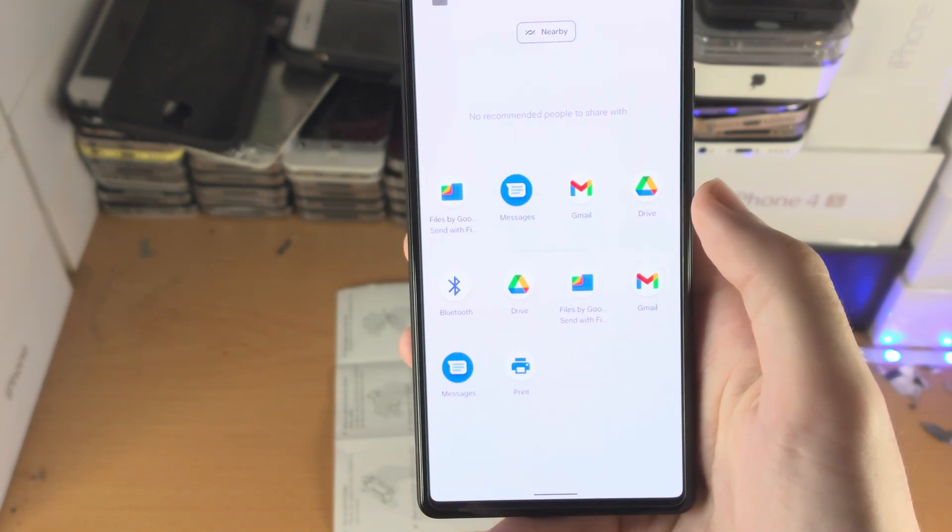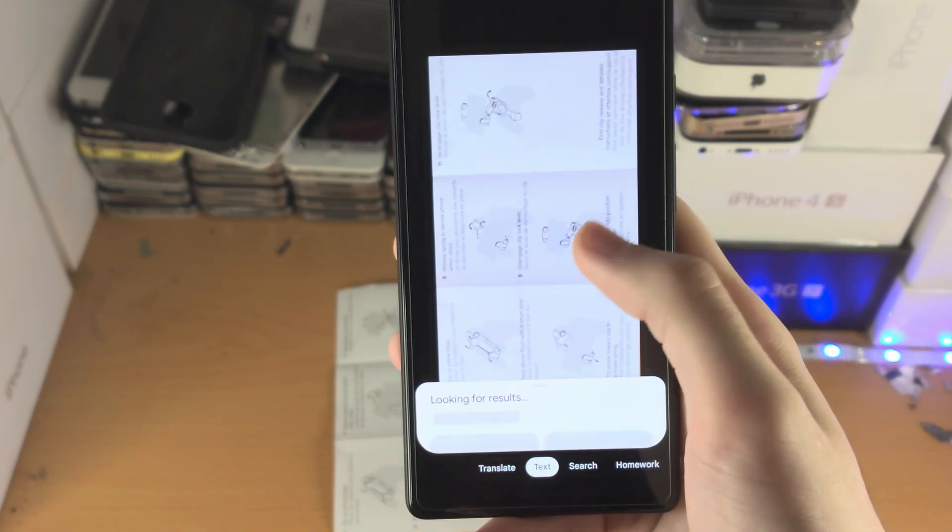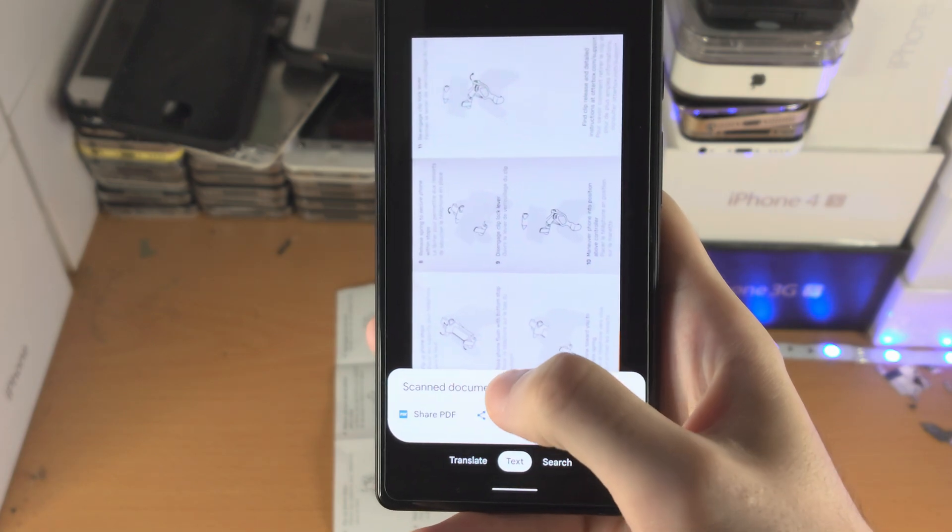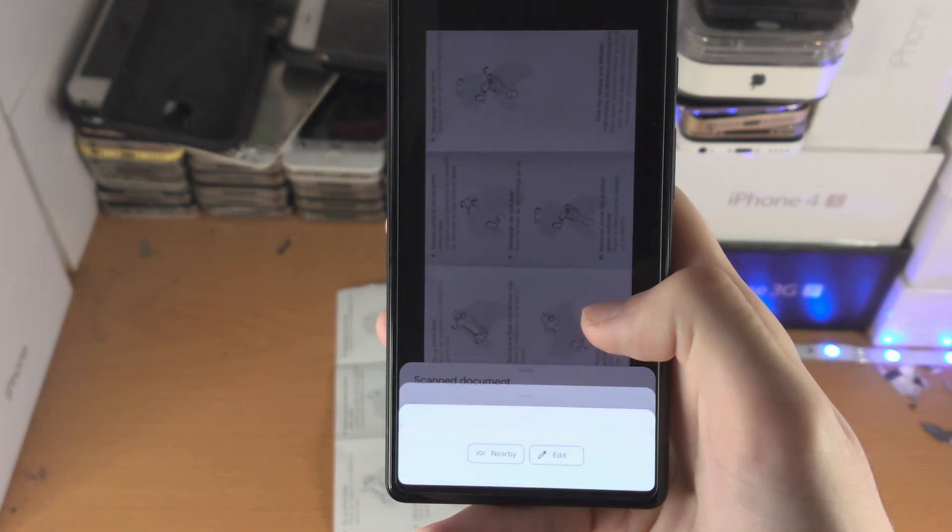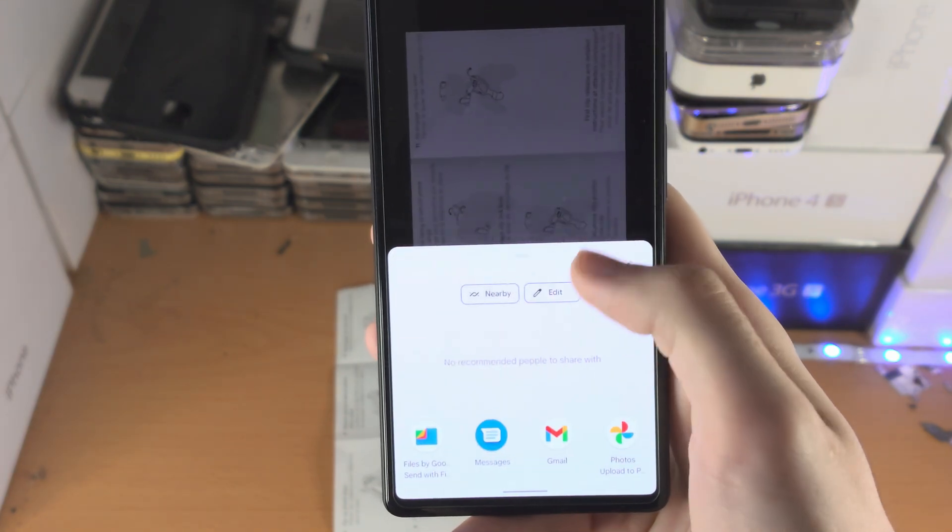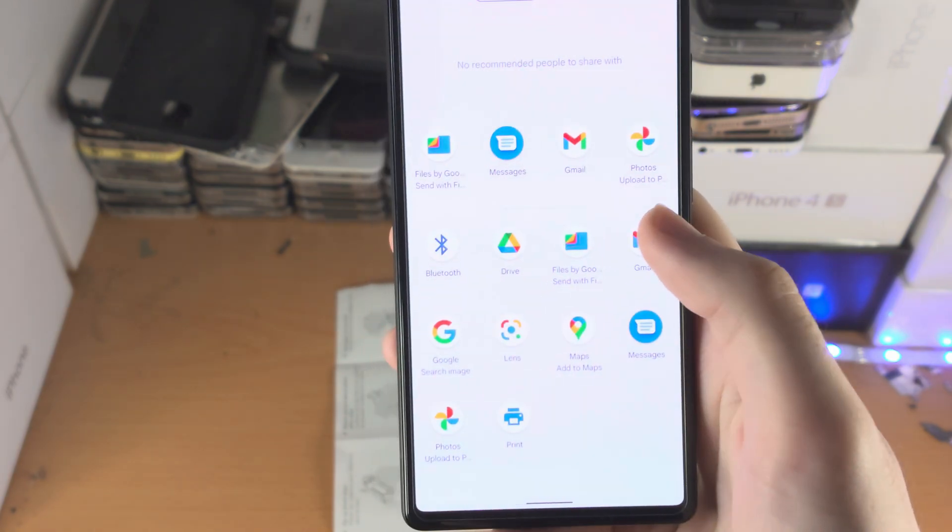So you can also do the same as an image. Share image and you can do the same stuff right here.